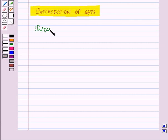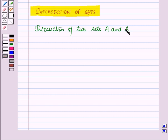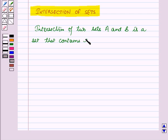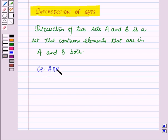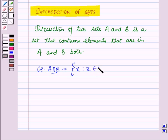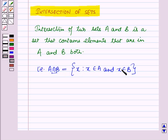The intersection of two sets A and B is a set that contains elements that are in both set A and set B, that is A intersection B. This is the symbol which is used for intersection. So A intersection B is equal to the set containing the element X such that X belongs to A and X belongs to B. That means A intersection B is the set of all those elements that are in A and B both.